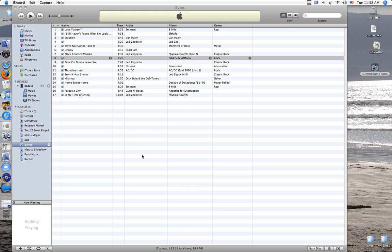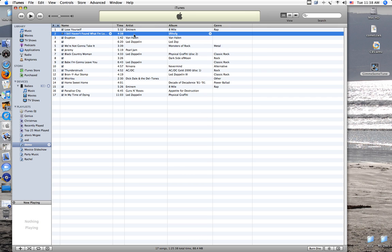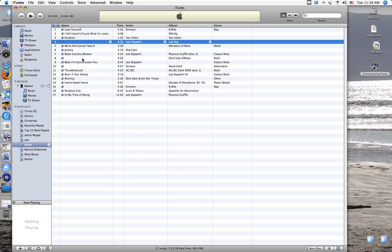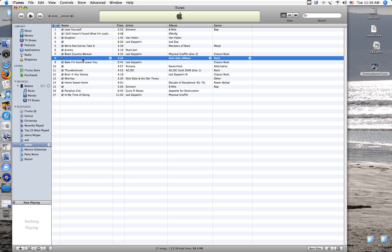Alright, if you're like me and you have an iPod, it bothers me when the information isn't correct, like all the stuff's missing. It takes a long time to sit there and go through and figure out what the song is and who the artist is and what album it's from. I have three things to do that a lot faster, and it's pretty accurate from what I can tell.